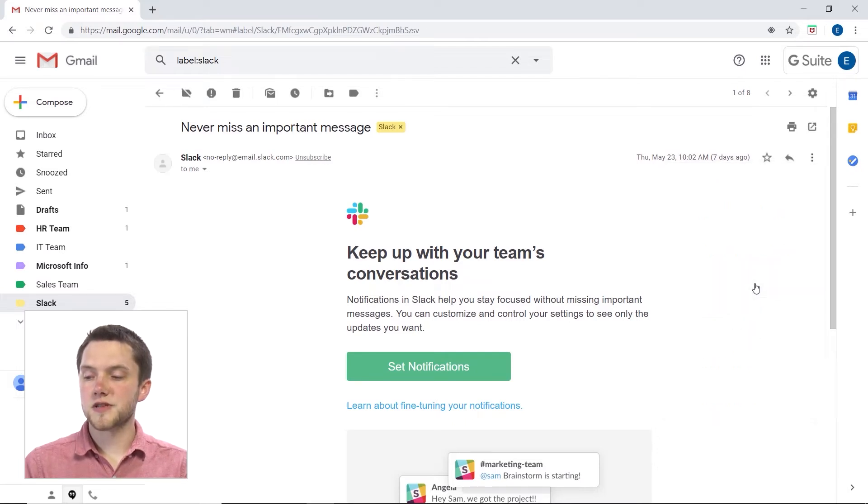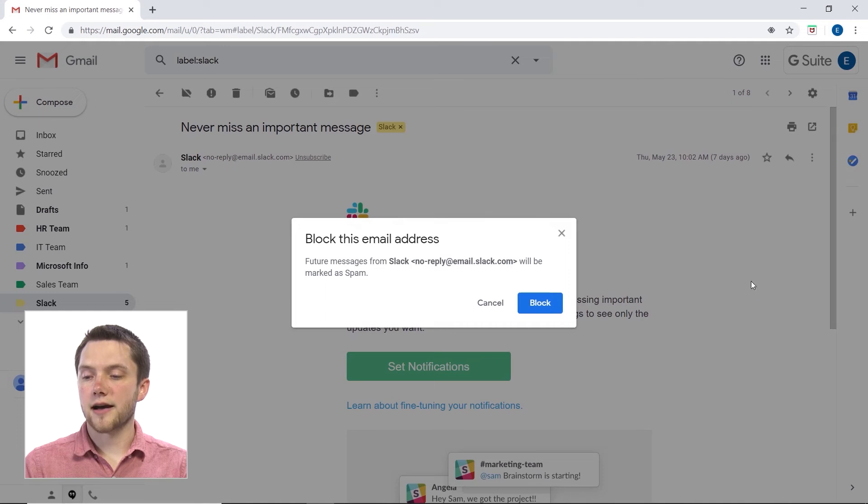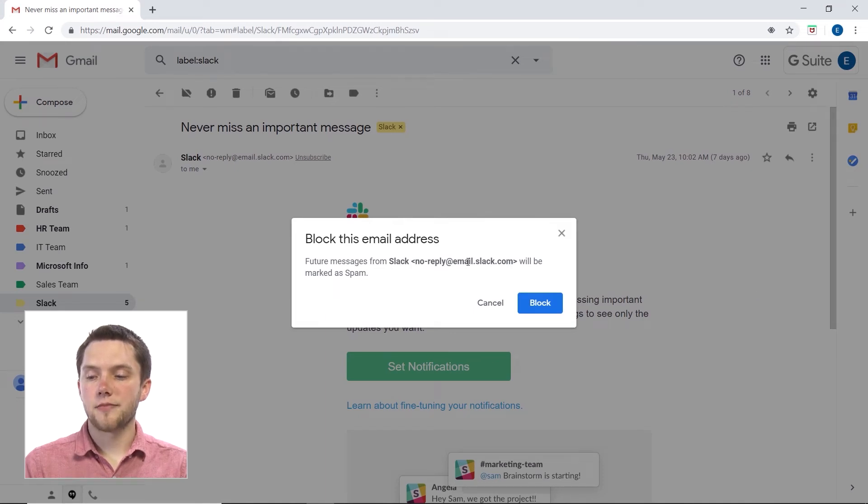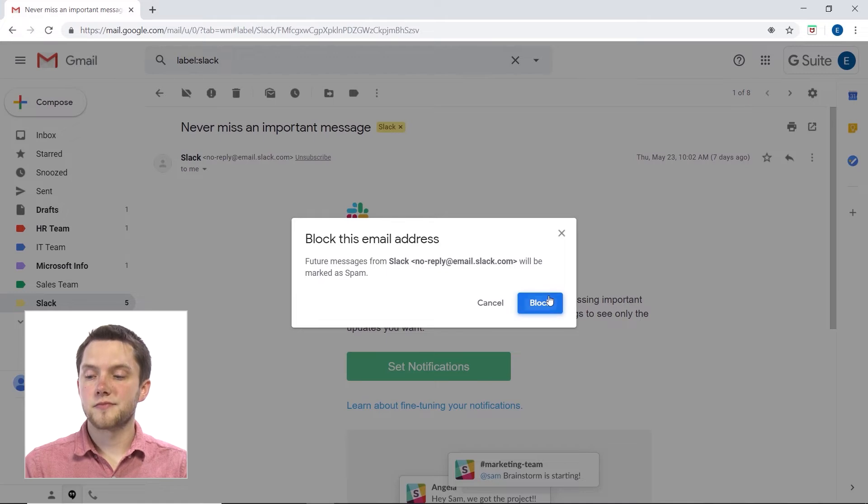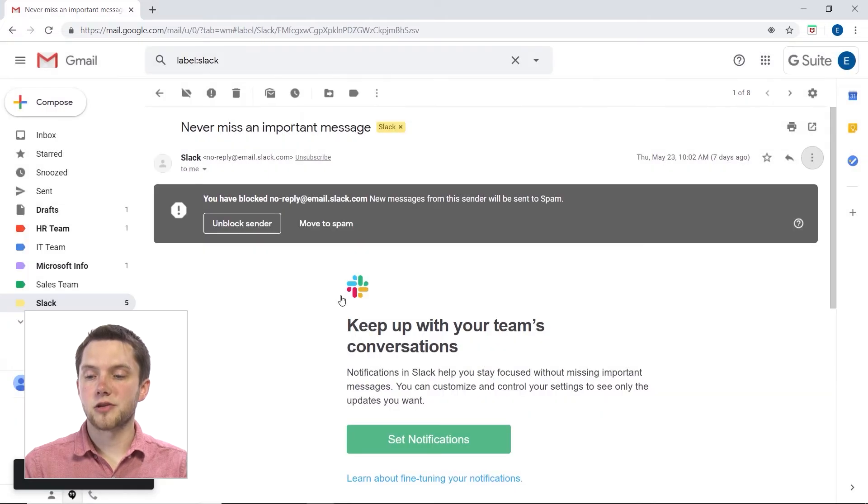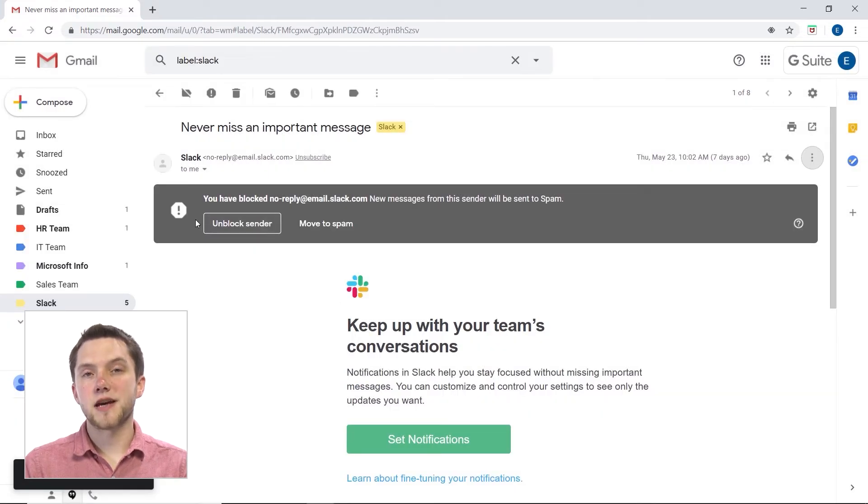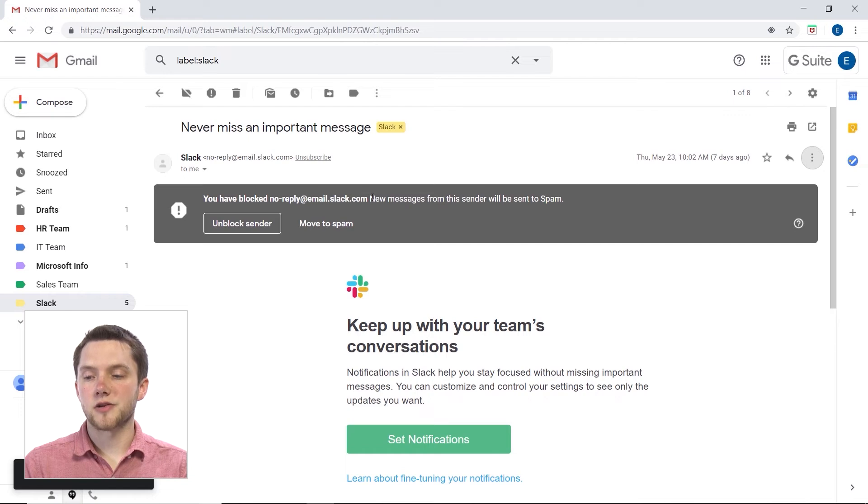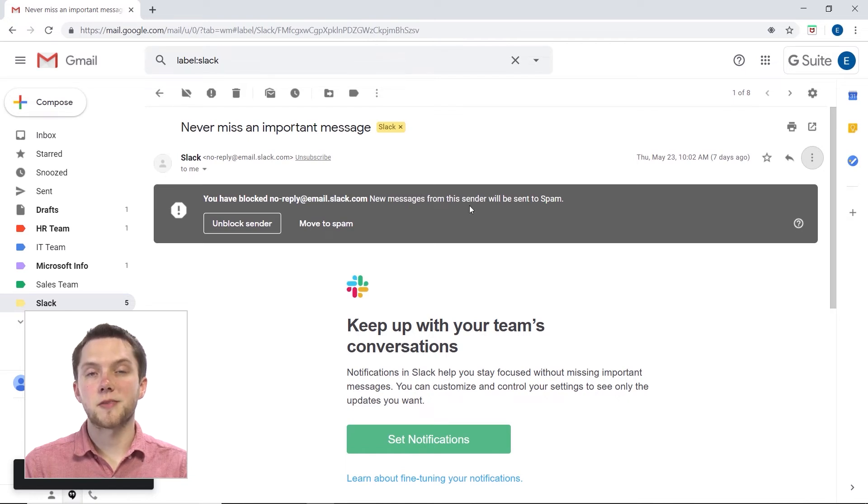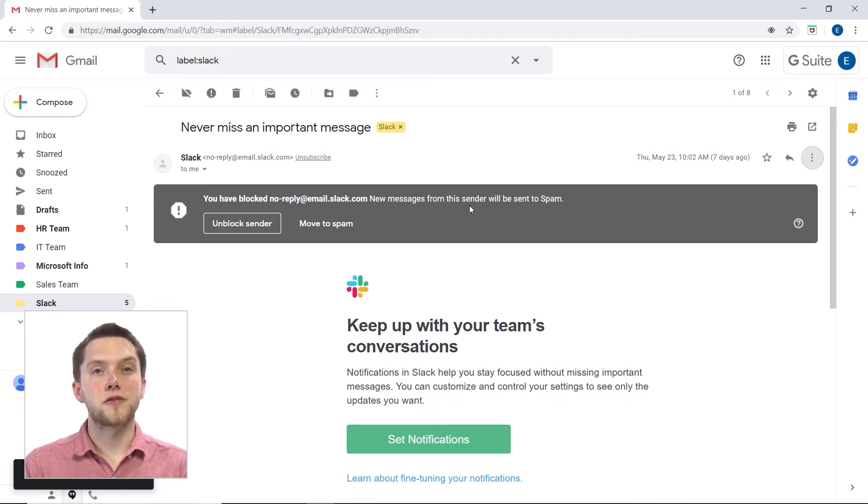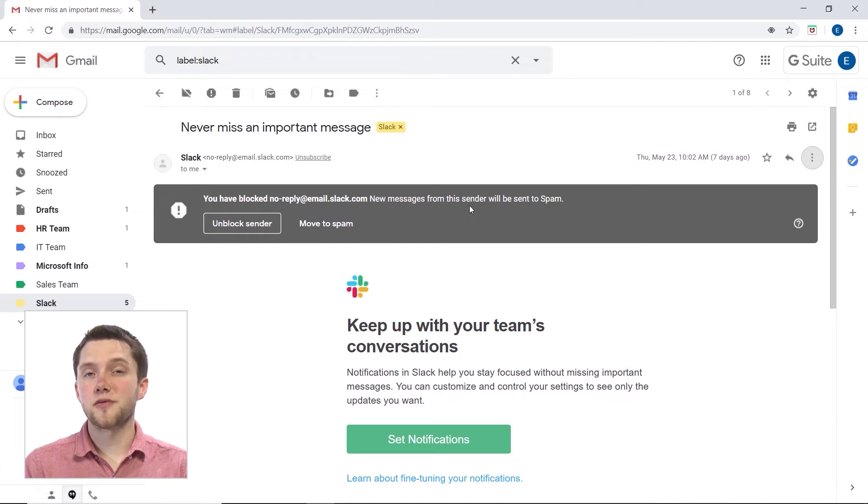So, what I'm going to do is I'm going to block Slack. And this will say future messages from Slack will be marked as spam. So I can continue to block that. And then you'll see up at the top here that you have blocked this email address, and new messages will be sent to spam. You could also choose to move this message or previous messages to your spam folder as well.